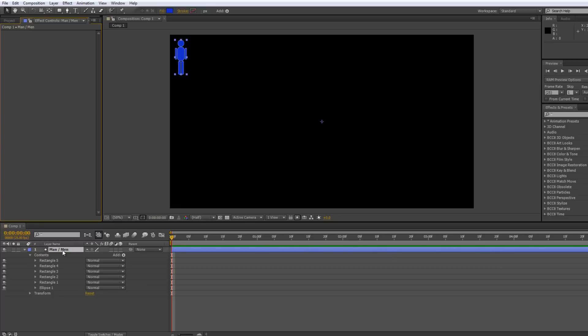Expression controllers can be applied to the layer you're working on. But more commonly, particularly when you've got multiple layers and multiple parameters that you're using together, you would create another layer — a null object — and use that as your controller layer. You put the controls for all the different layers onto one layer, link them all up, and you're going very, very quickly.